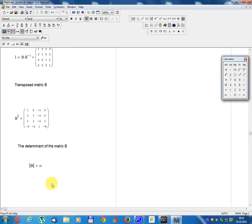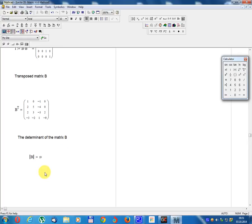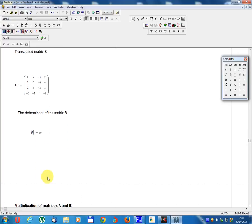The determinant of matrix B equals 90.19.